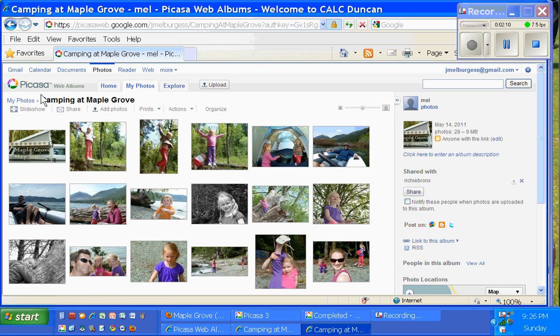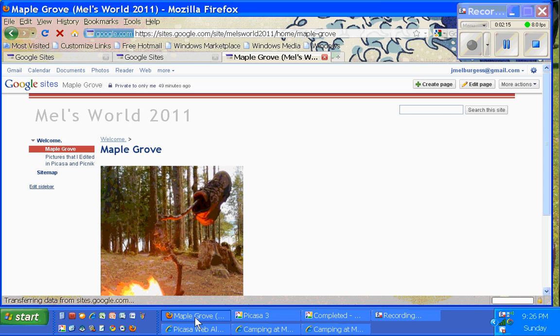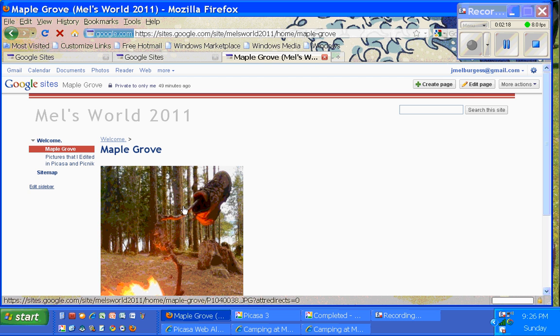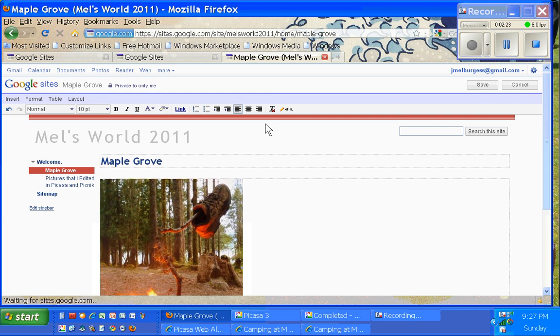Anyhow, so they're up there. They're in your Picasa web albums just waiting for you. So if I go over to my web page, and here's the one where I just uploaded that single photo. I'm going to edit this page. So I clicked on Edit.